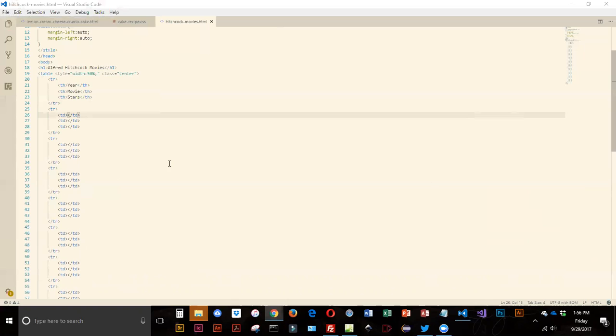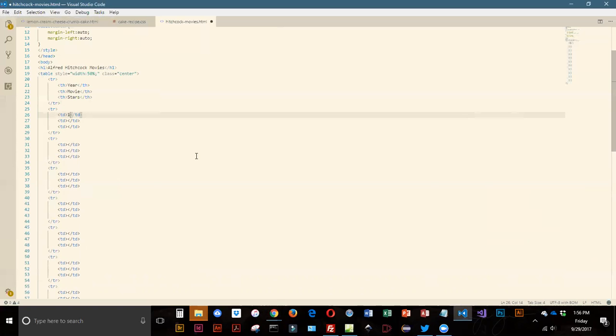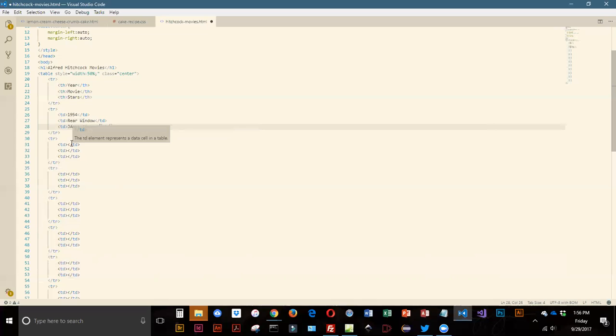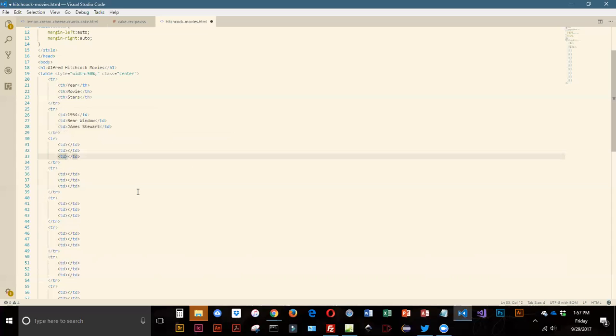In my first row, first column I've got 1954. In my first row second column I have Rear Window, and then in my first row third column I have James Stewart. There is more than one star in this movie, so we've got our second row. It's the same year, the same movie, but we're going to add another star, and that is Grace Kelly.